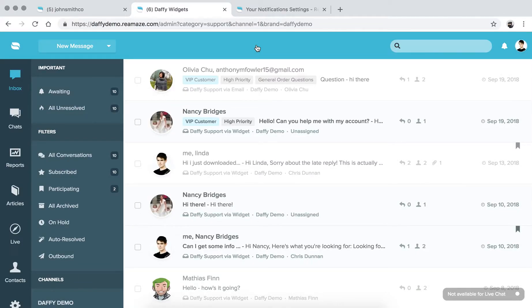Hey everyone, Marvin again from Reamaze, and welcome to episode 4 of our online tutorial series on YouTube. In this episode, we're going to talk about notifications, we're also going to talk about autoresponders for your email channels, as well as setting your office hours — kind of a little bit more administrative features that you have access to in your Reamaze account.